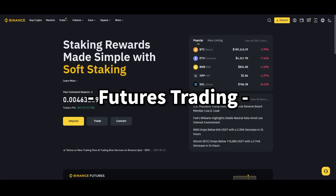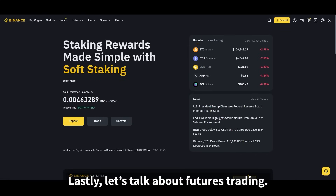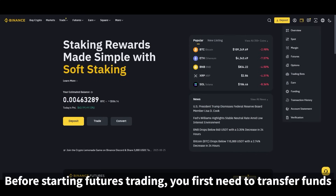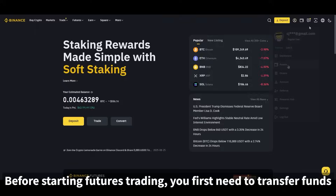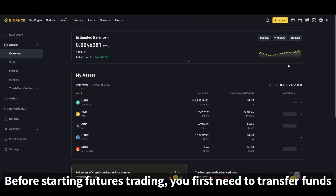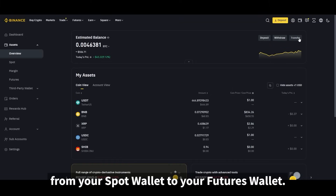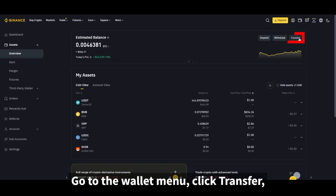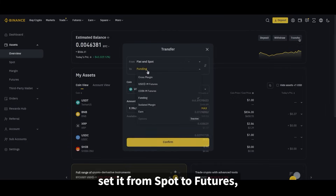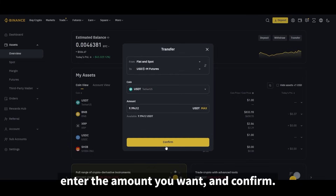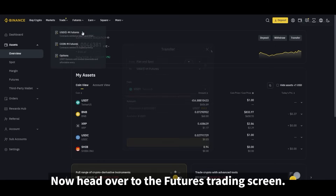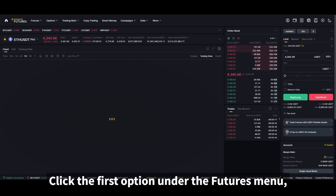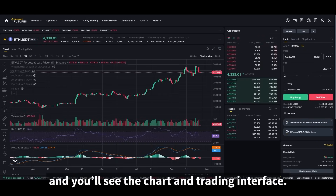Lastly, let's talk about futures trading. Before starting futures trading, you first need to transfer funds from your spot wallet to your futures wallet. Go to the wallet menu, click transfer, set it from spot to futures, enter the amount you want, and confirm. Now head over to the futures trading screen — click the first option under the futures menu and you'll see the chart and trading interface.